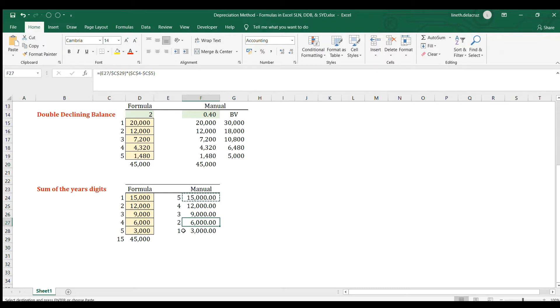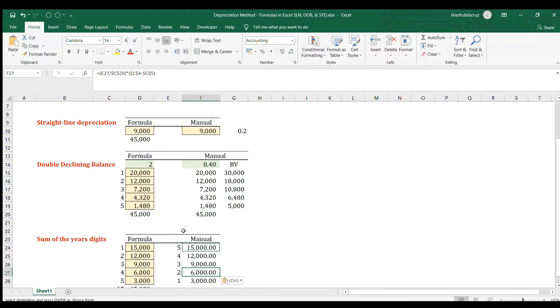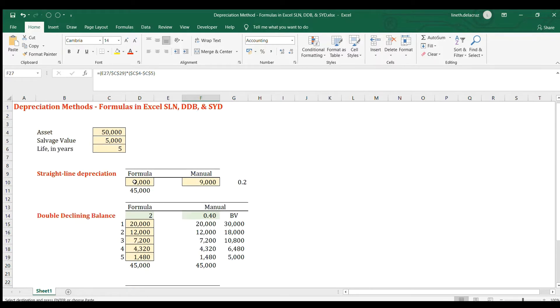That's how you compute the different methods of depreciation in Excel — both using the built-in formulas, which are very convenient, and manually. If you're liking my videos, please subscribe to my channel, and see you next time — thanks!